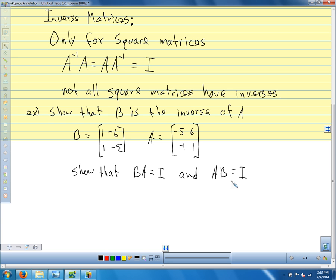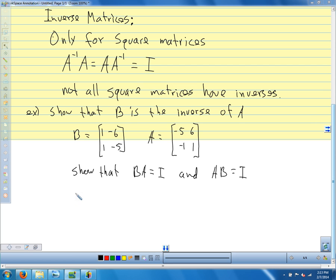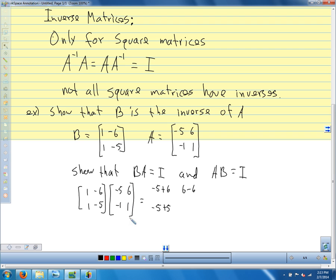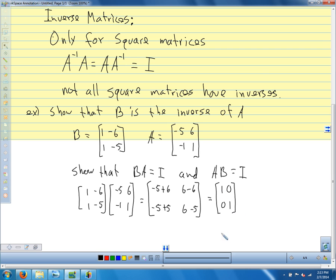We know how to do matrix multiplication with a 2 by 2. So I multiply [1, -6; 1, -5] times [-5, 6; -1, 1]. First row, first column: -5 plus 6. First row, second column: 6 minus 6. Second row, first column: -5 plus 5. Second row, second column: 6 minus 5. That gives us [1, 0; 0, 1] — the identity matrix.